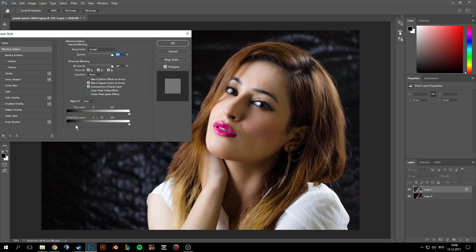This is making sure that the parts that should be dark will stay dark by doing this adjustment.